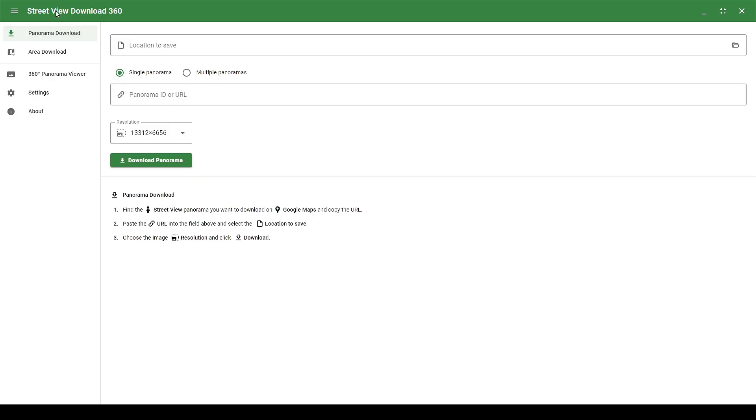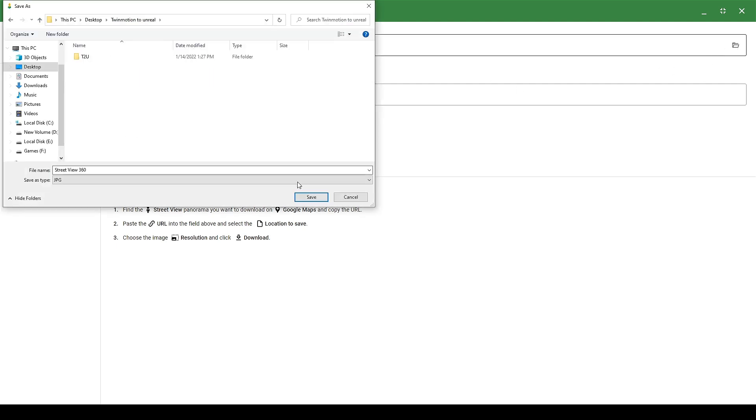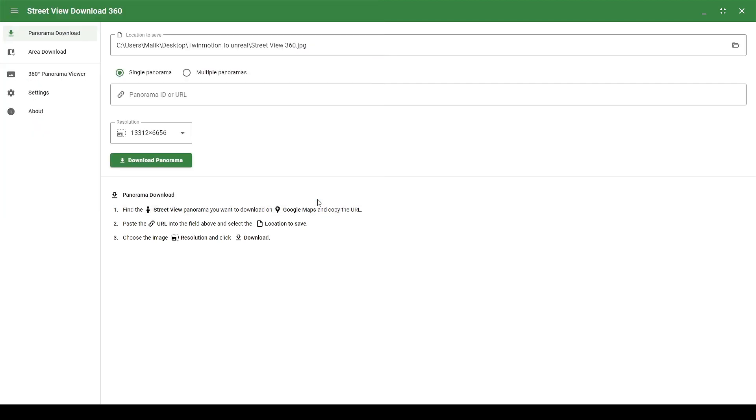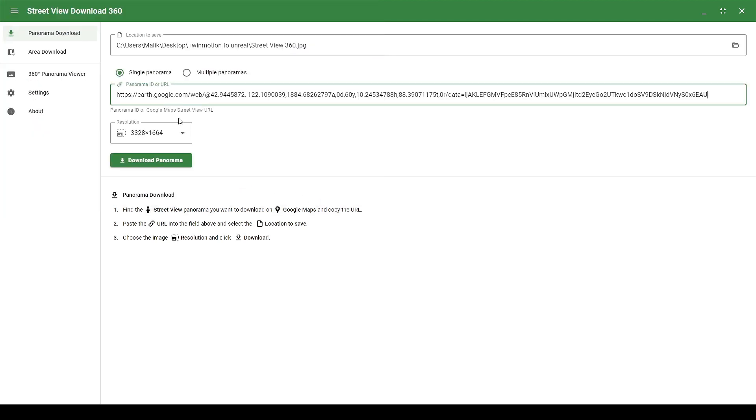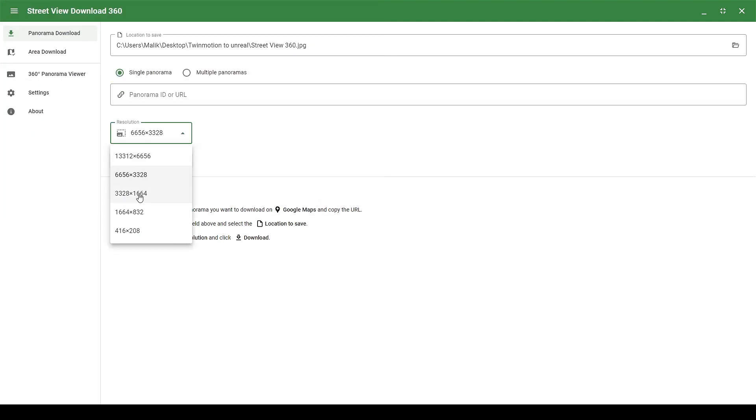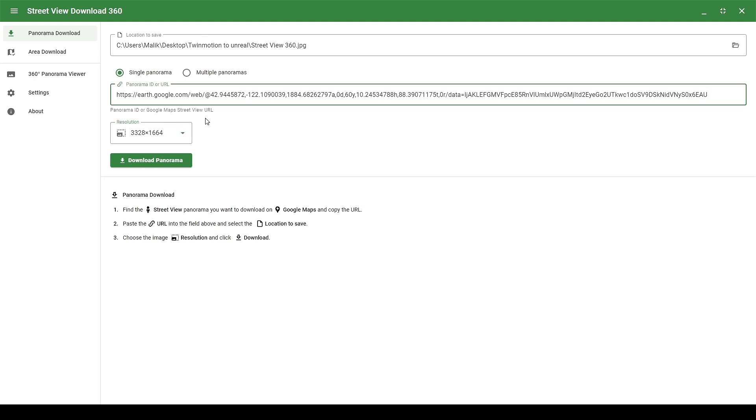And paste it into Street View Download 360 application. And don't worry, it's also free. Let's first give this a save location. Now we can paste the URL here. Next we select the resolution and download the file.